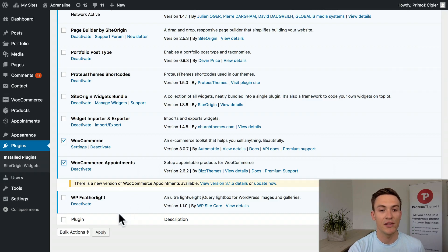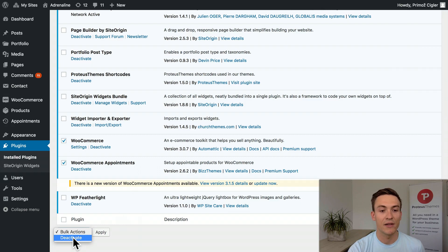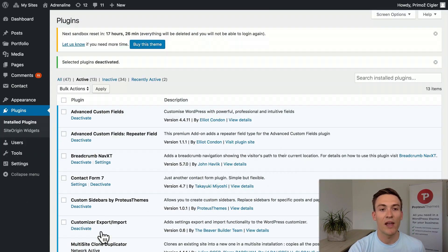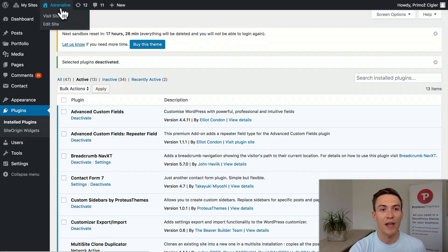Let's check these two and select here the deactivate bulk action and click apply. Okay, we've deactivated the plugin. Let's check out what happens.